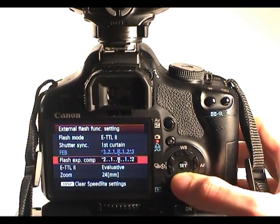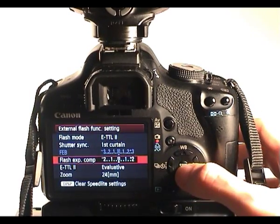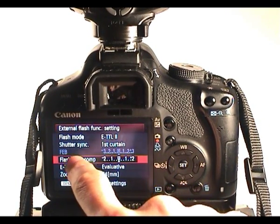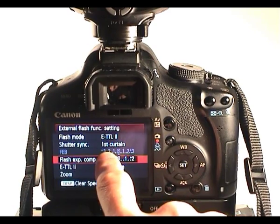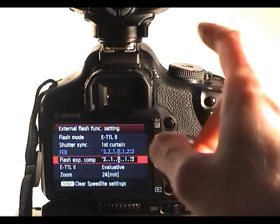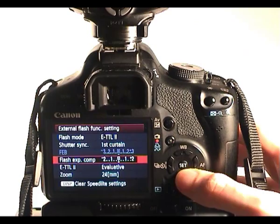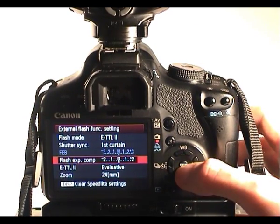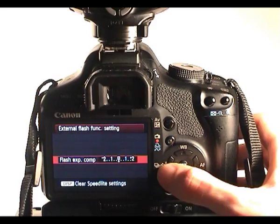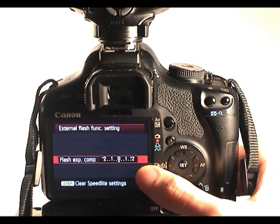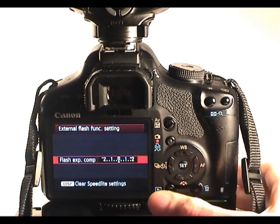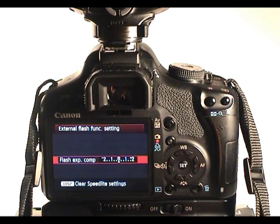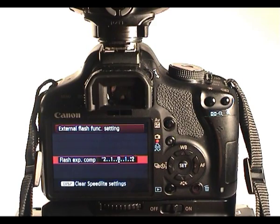Flash exposure compensation is below. The FEB which is greyed out there is flash exposure bracketing. Again, it's not an option with this flash at the moment, that's for the more expensive 580s. Flash exposure compensation, I've explained that in some of the previous videos, and in the videos coming up as well. It's where you can tell the flash to give you a little bit more than what it's metered and what it thinks is correct, because sometimes TTL, automatic metering, gets it wrong.